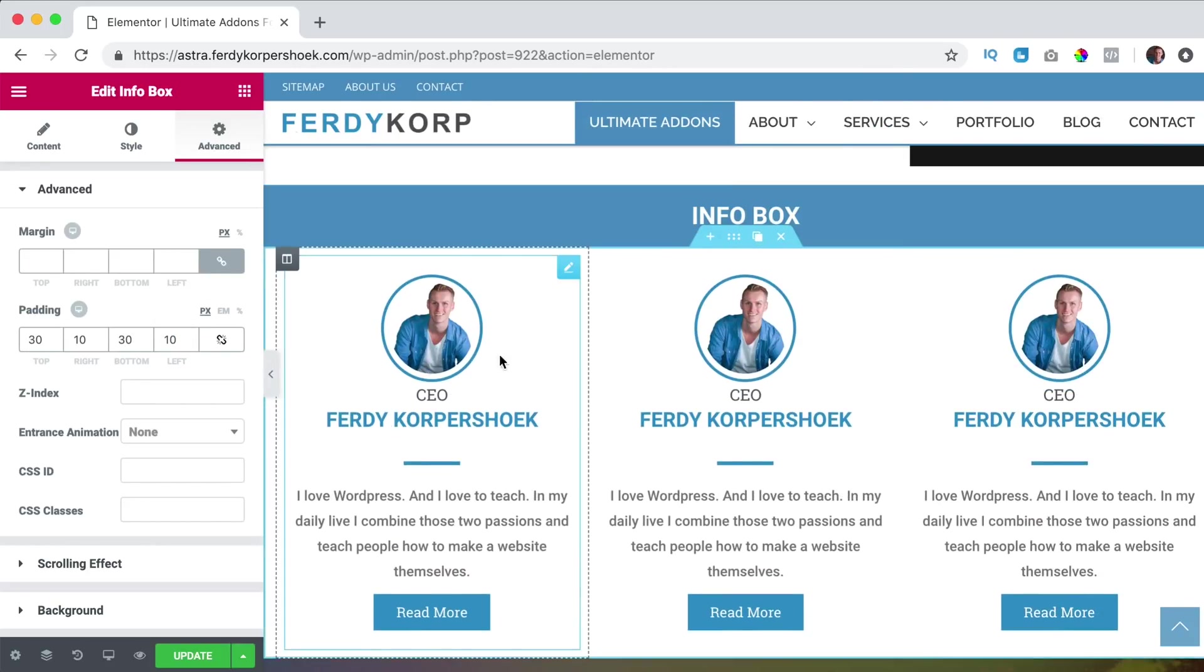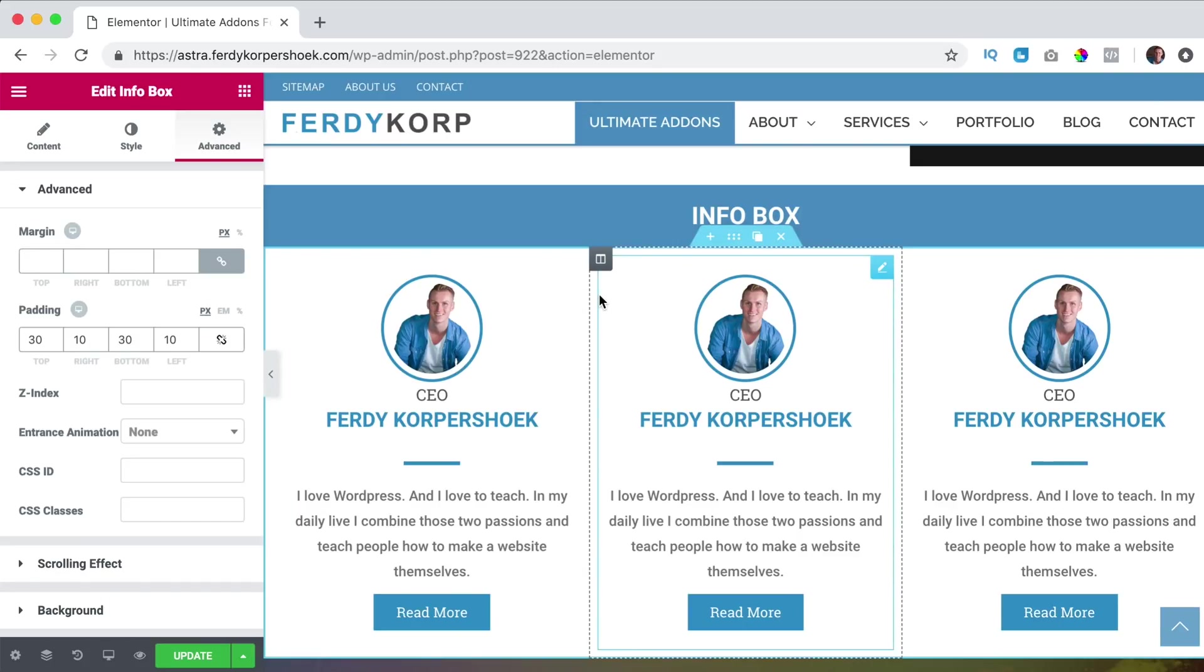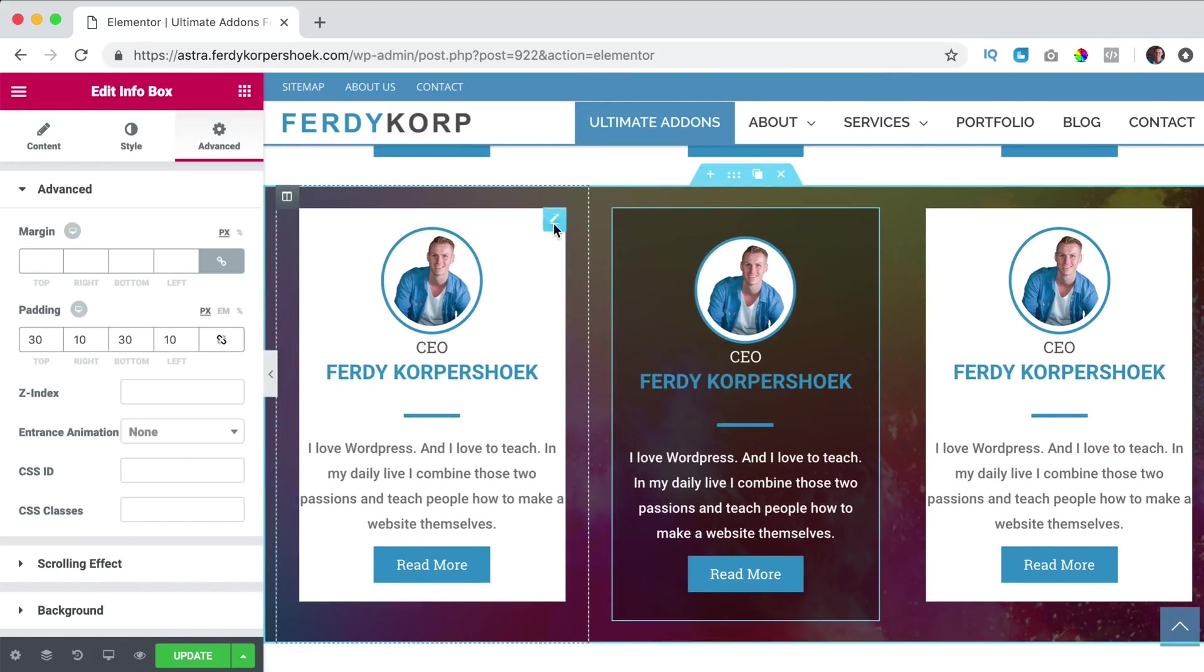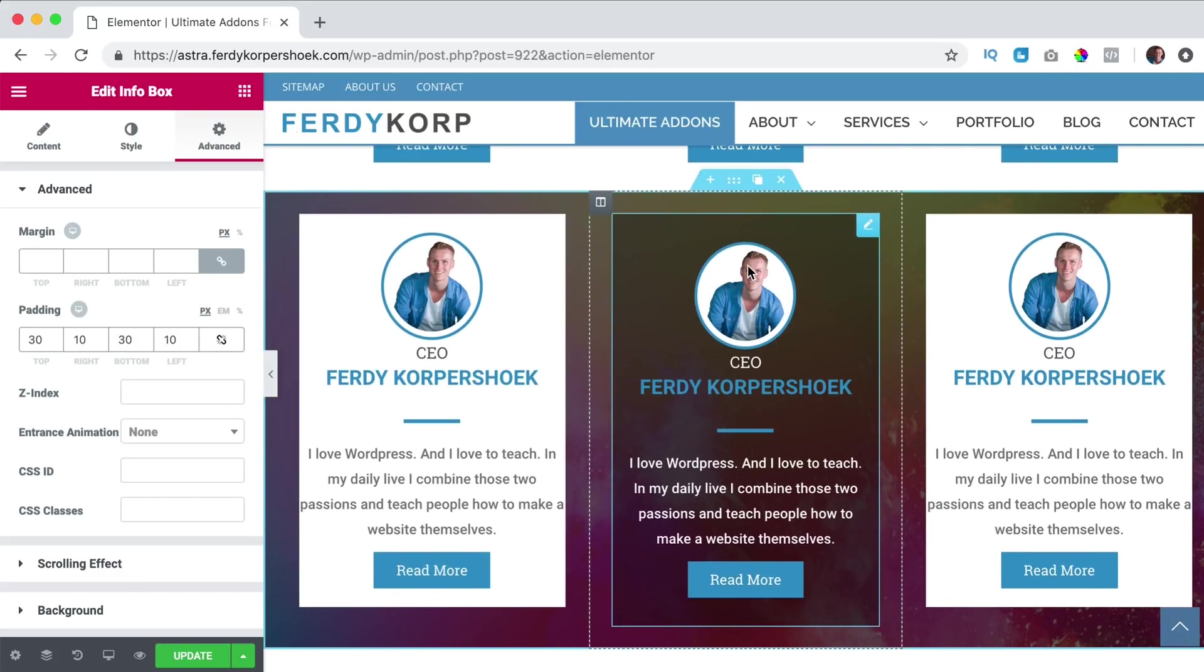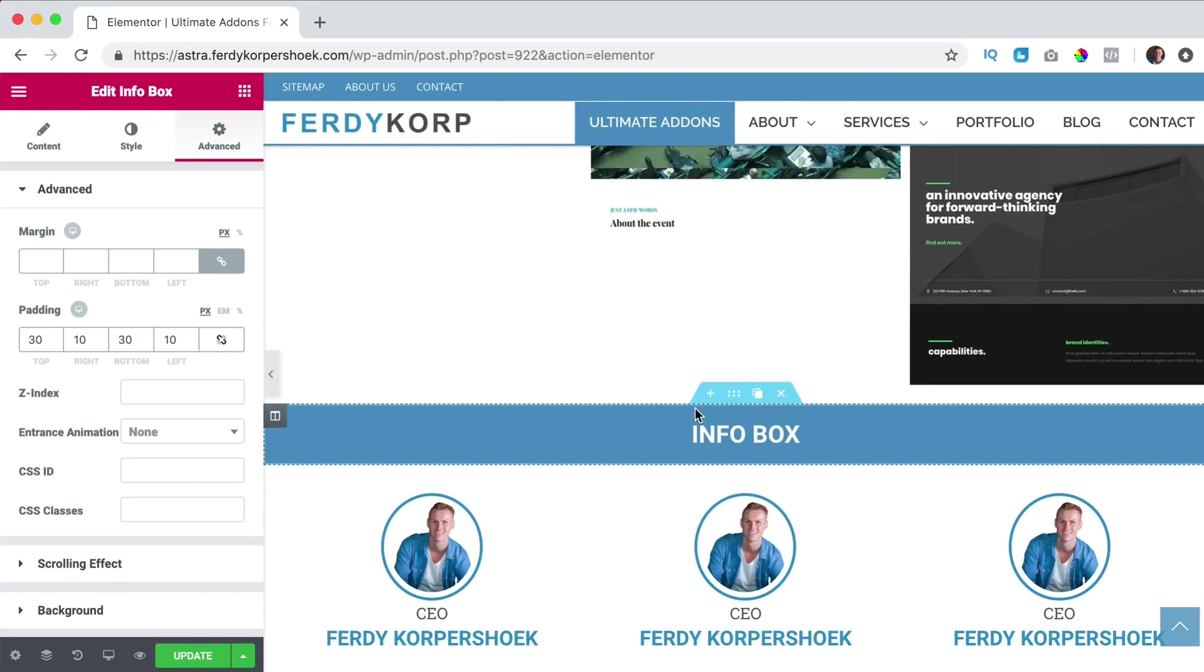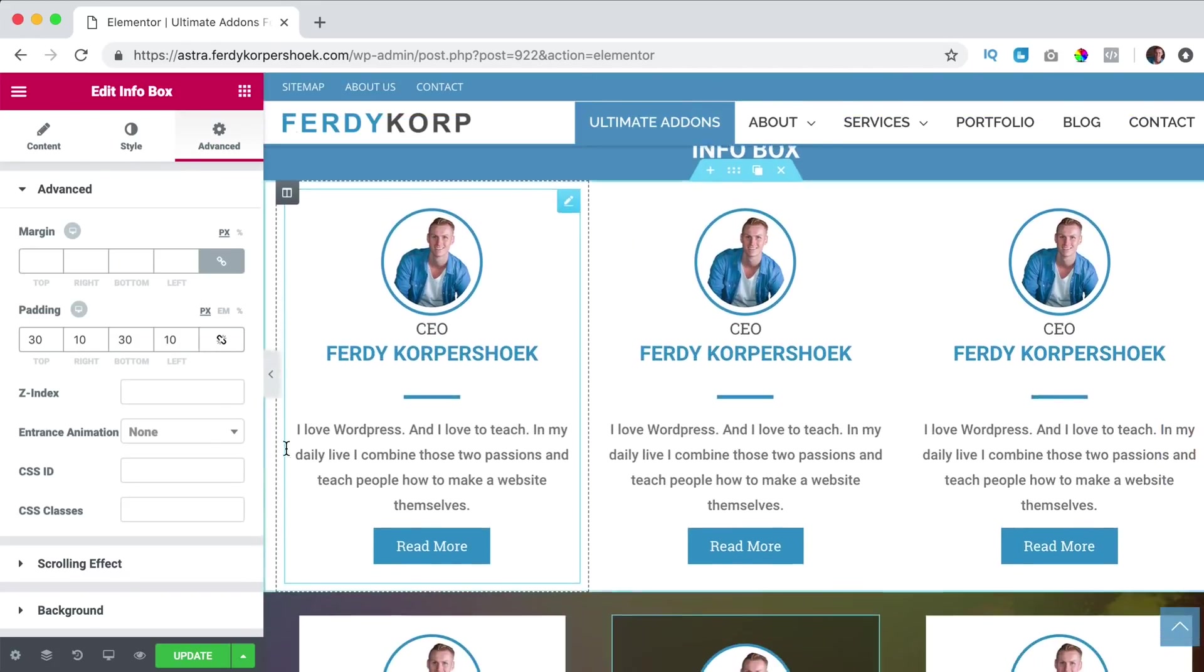So you can do something like this with a white background or something with a different background and then make this pop or something like this. So that's what you can do with the info box.